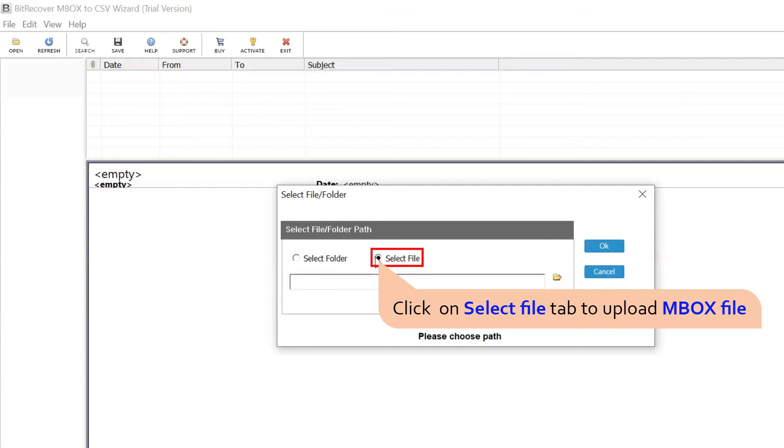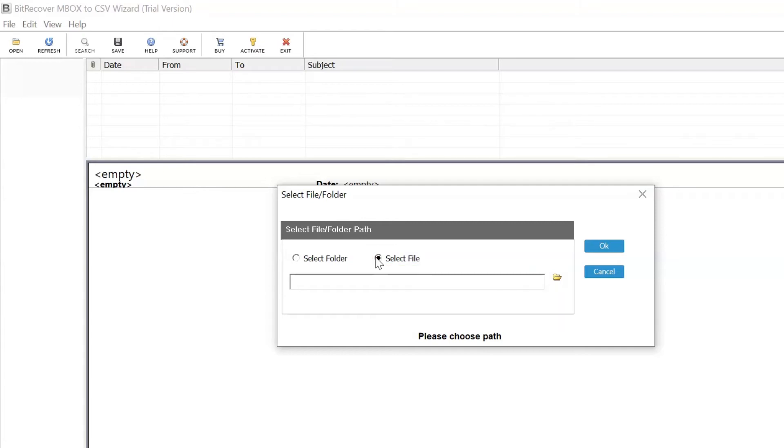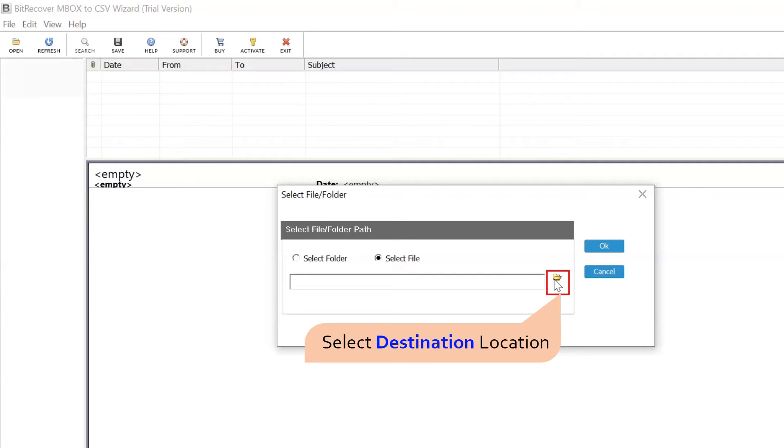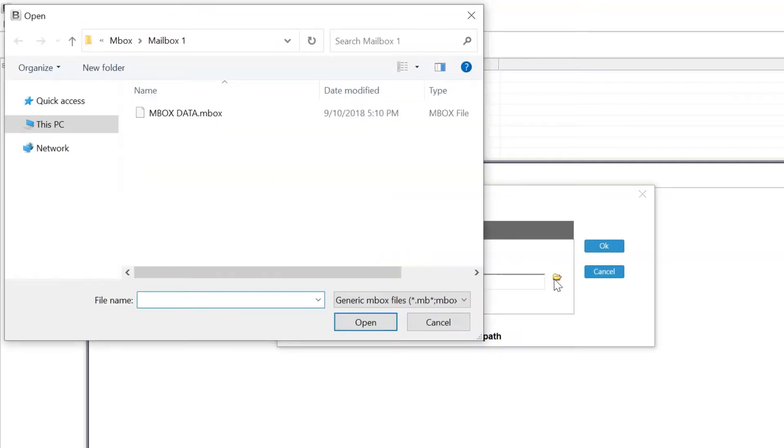Choose Select File to upload MBOX file from saved location for conversion to CSV file. We are choosing Select File to load MBOX file from the saved location and then tap the Open button.